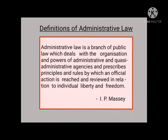The scope of administrative law is given in the definition by I.P. Massey in his book Administrative Law. According to Massey, administrative law is a branch of public law which deals with the organization and powers of the administrative and quasi-administrative agencies, and prescribes principles and rules by which official action is reached and reviewed in relation to individual liberty and freedom. The keywords in this definition are: public law, organization and powers, administrative and quasi-administrative agencies, and reached and reviewed.